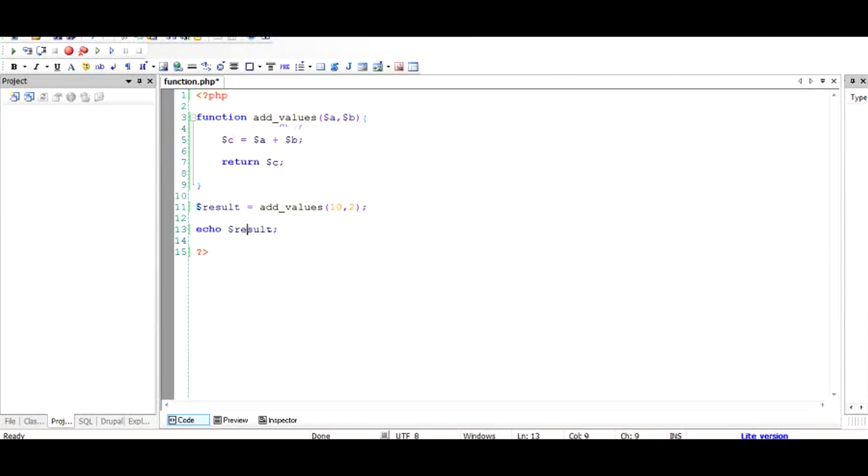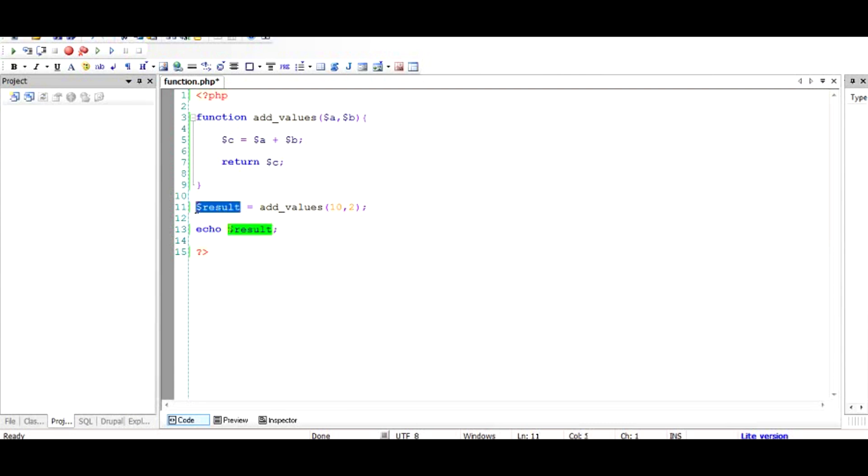This is advantageous and also disadvantageous. Sometimes you might need to know the type of the variable but it's not readily available. On the other hand, it makes the code very easy to read and understand, and the operations are really easy.